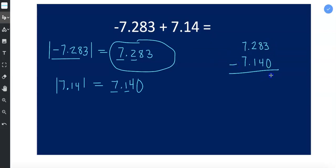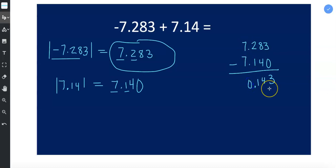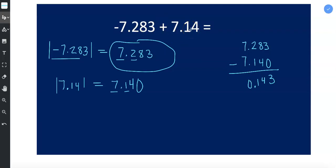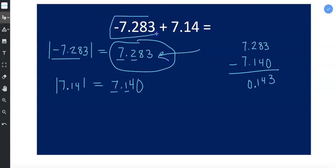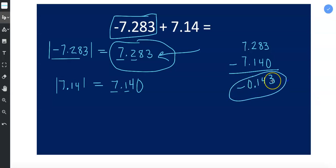So 3 minus 0 is 3, 8 minus 4 is 4, 2 minus 1 is 1, and 7 minus 7 is 0. And then we have to decide what do we have more of. Well which was the larger value in terms of absolute value? Well this was the larger value, so this number is what we have more of, so our answer needs to be a negative. So our answer is negative 143 thousandths, or you could say negative 0.143.